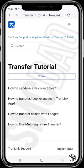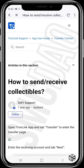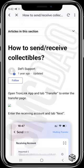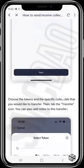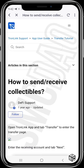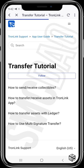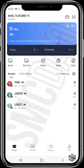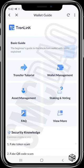The wallet guide is more like an FAQ interface where you can find frequently asked questions. For example, tapping 'Transfer Tutorial Guide' and then 'How to send and receive collectibles' shows you a step-by-step guide. To access this anytime, go to the 'Me' section, scroll to 'Wallet Guide,' tap it, and you'll have access to all that information.